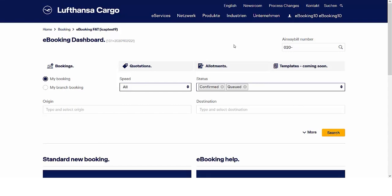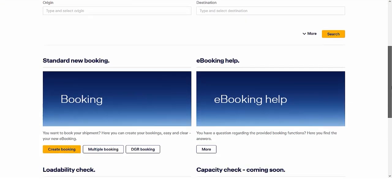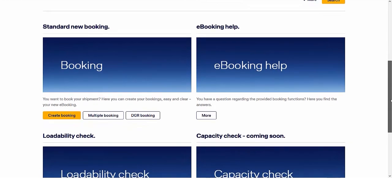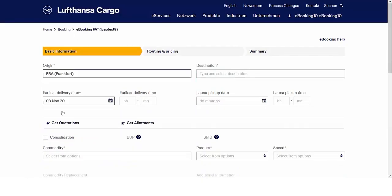In this video we will show you how easy it is to do a standard booking with the help of our new e-booking functions. Just click the button create booking in our new e-booking dashboard.